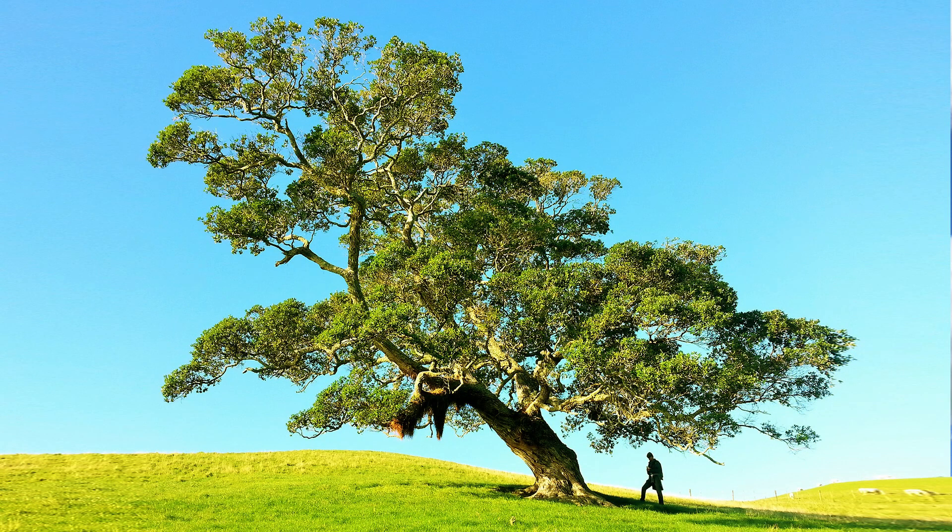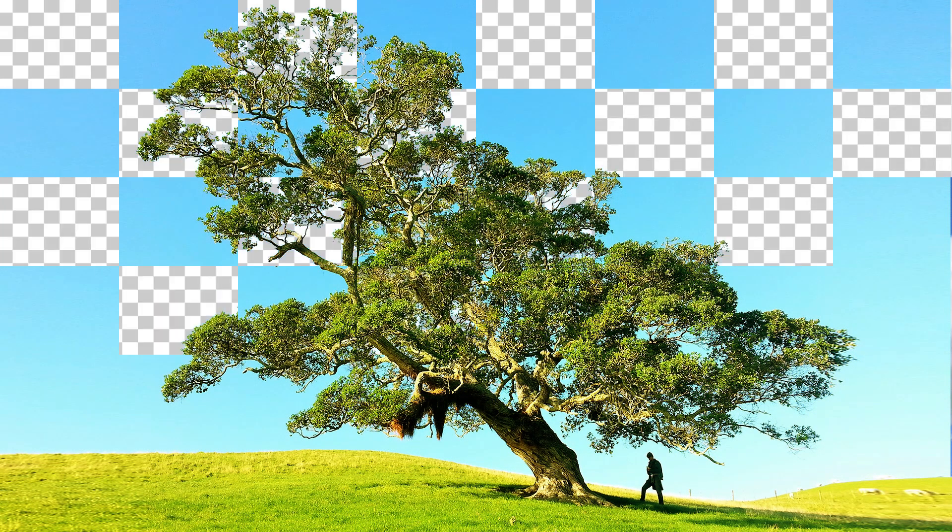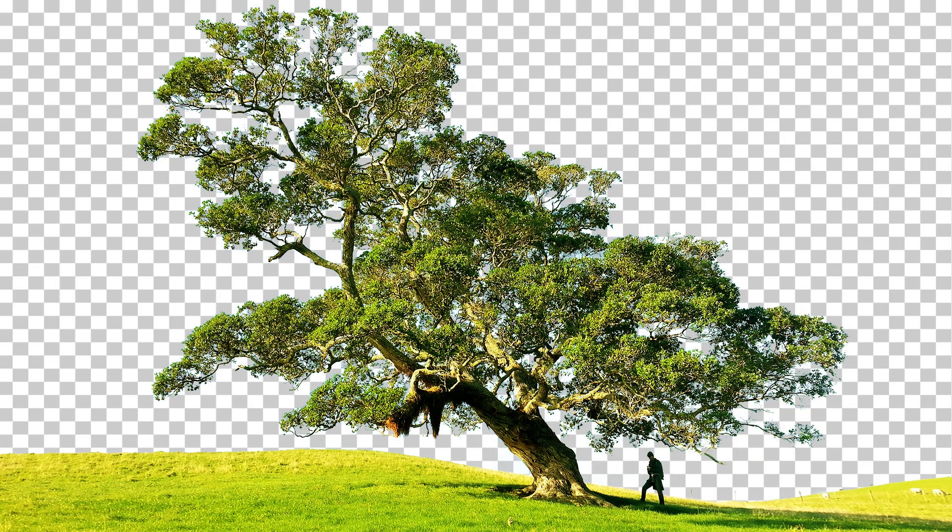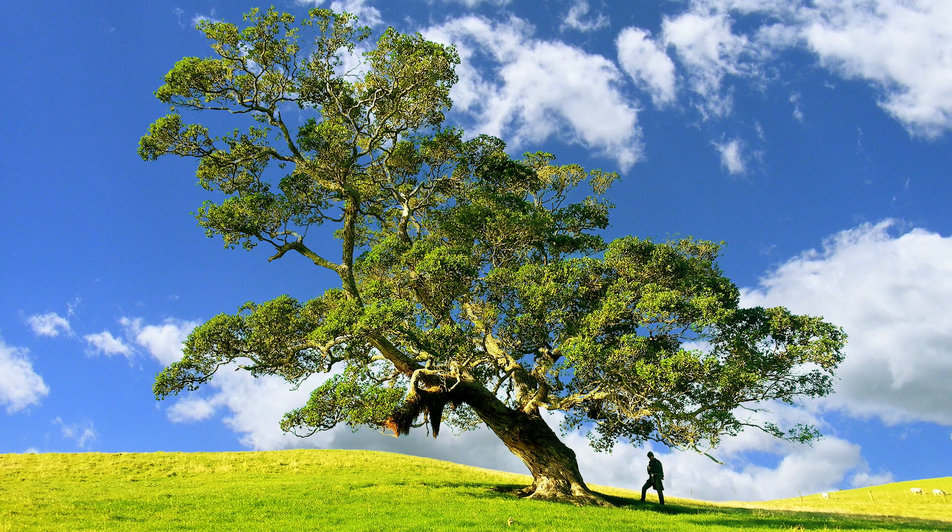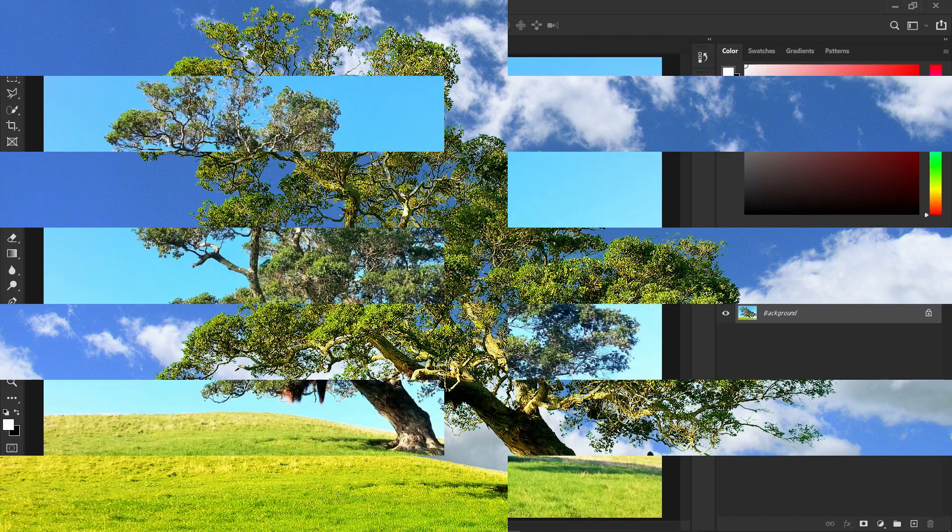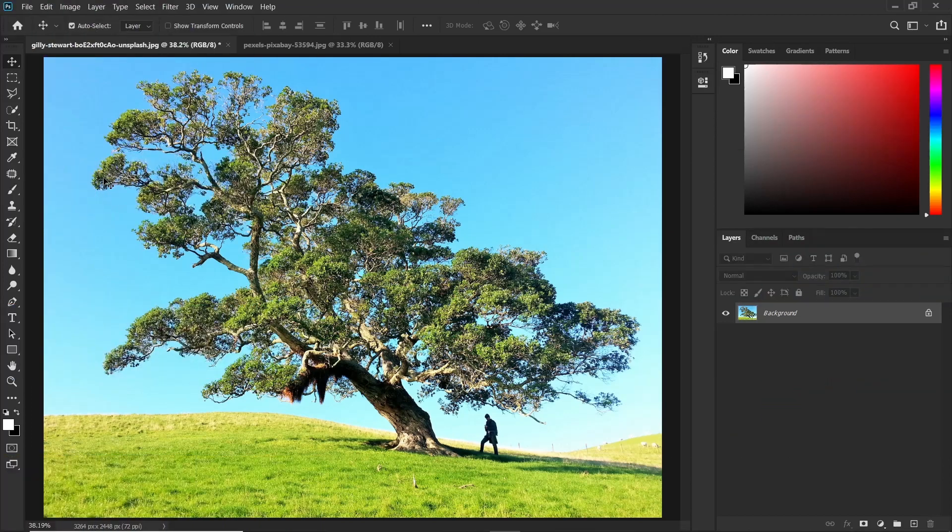Hello and welcome back to Photoshop skills. My name is Gerald and today I'm going to show you how to select trees using Photoshop. So without wasting any time let's begin.